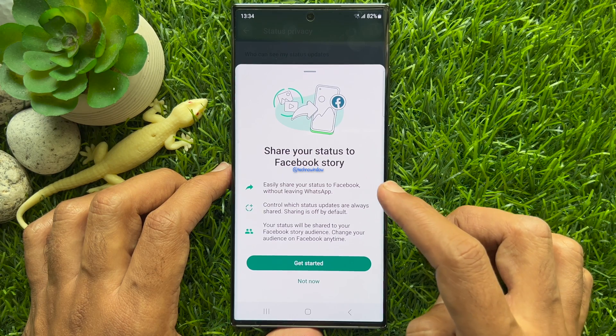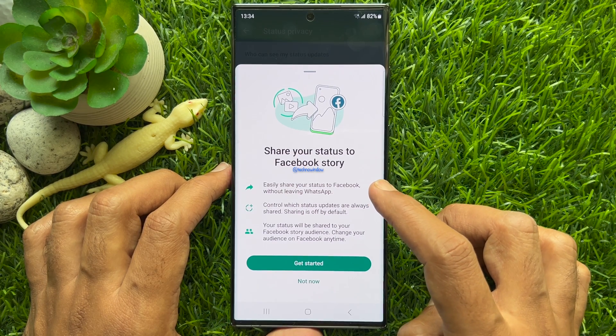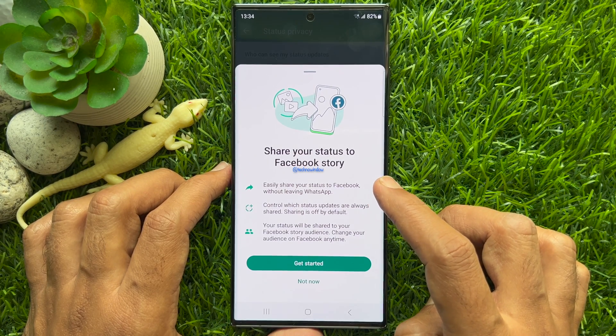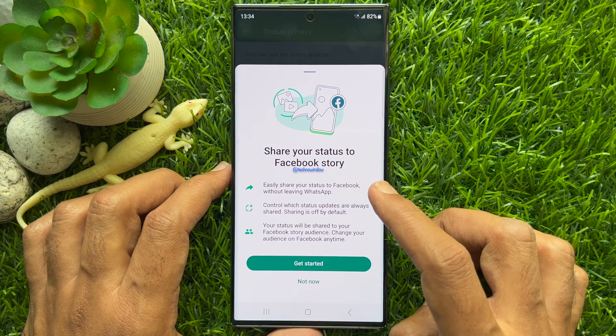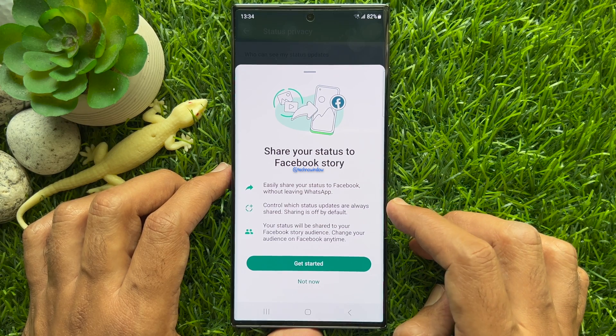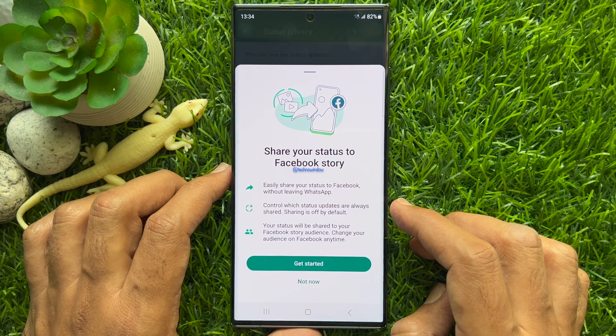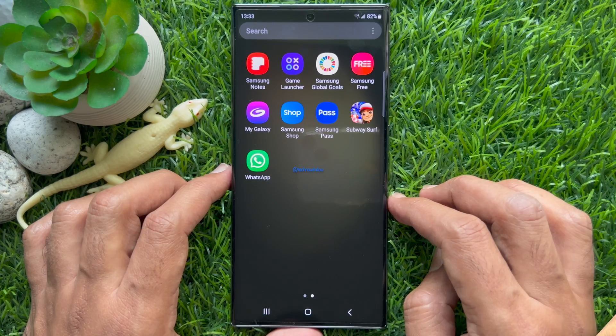Hello everyone. Today I would like to show you all how to share your WhatsApp status to Facebook story automatically. Let's have a look.